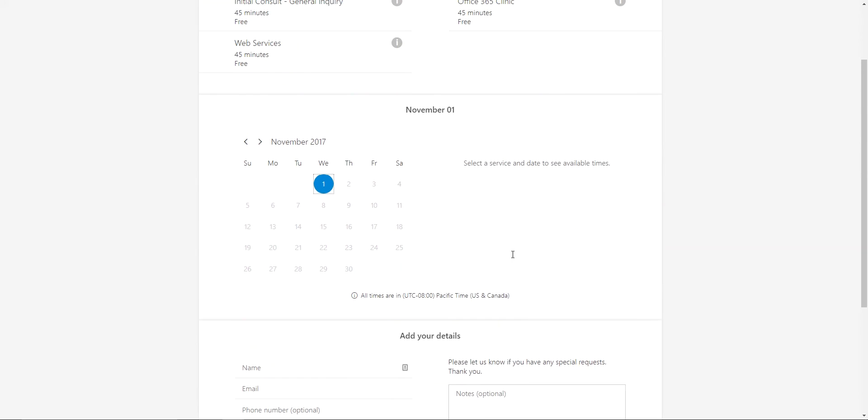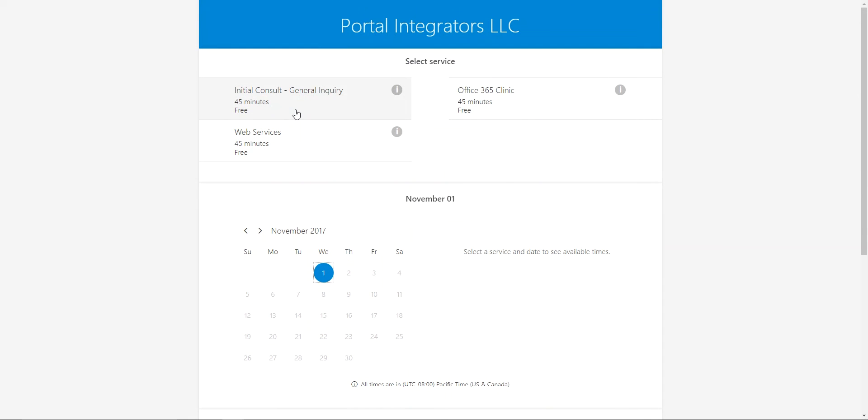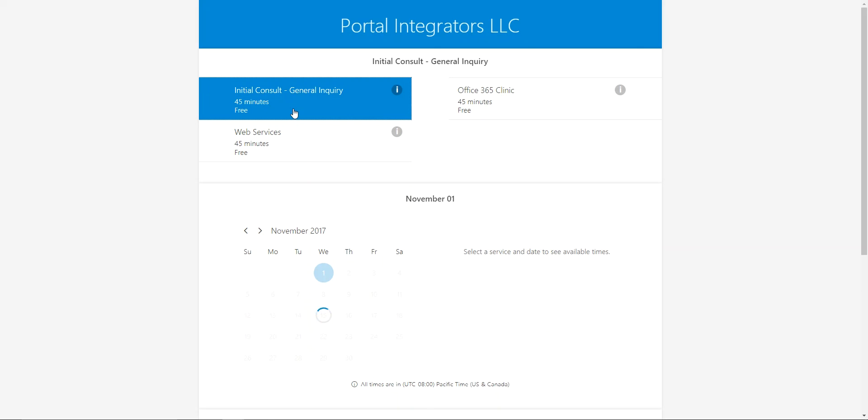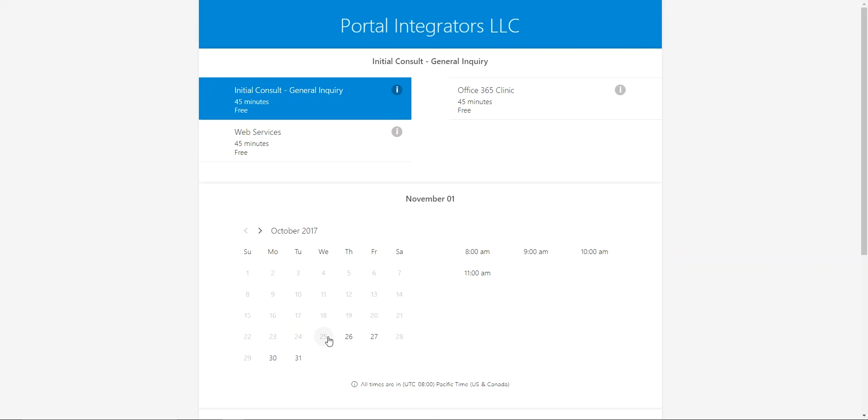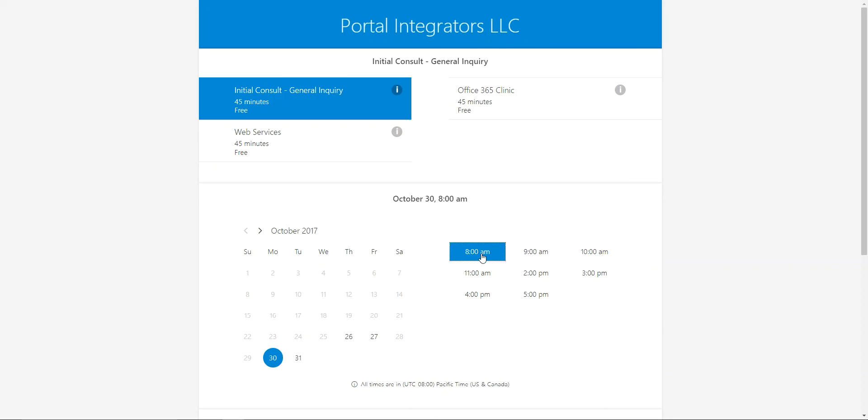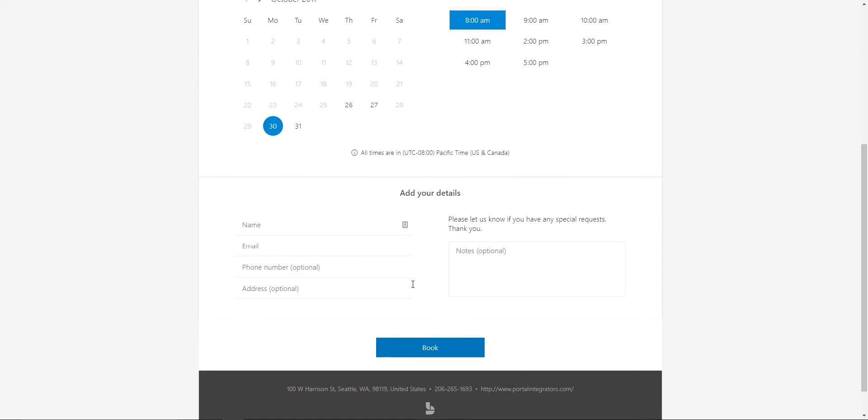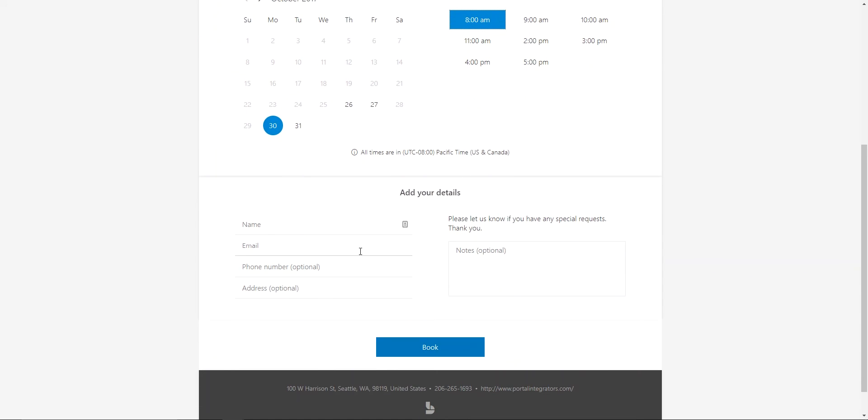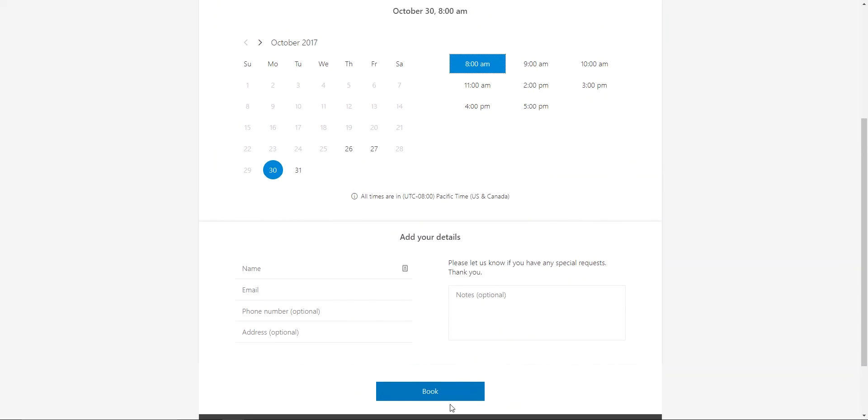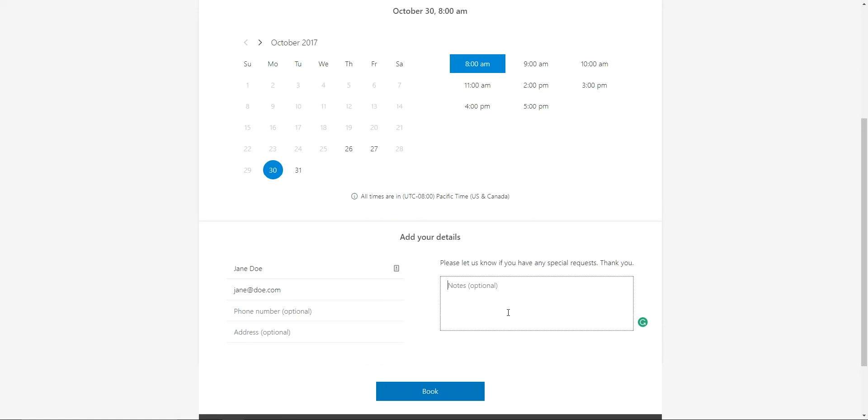That's the type of service that they would want to book. And then on the calendar, select the date. So anything in the past has been grayed out, days that are not available are also grayed out like weekends, and then here like Monday is pretty open. I can just select 8 a.m., put in my name and my email and the optional information, and then click the book button.